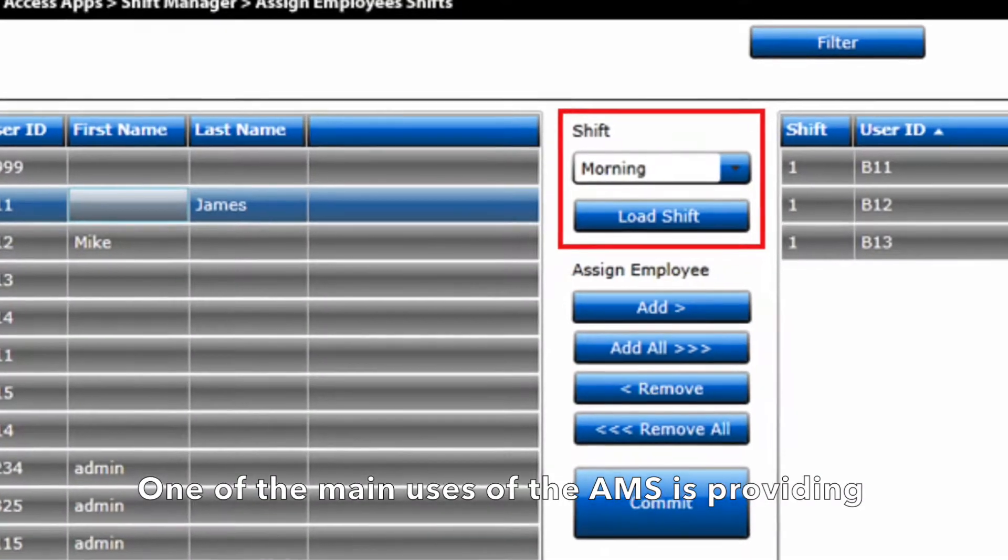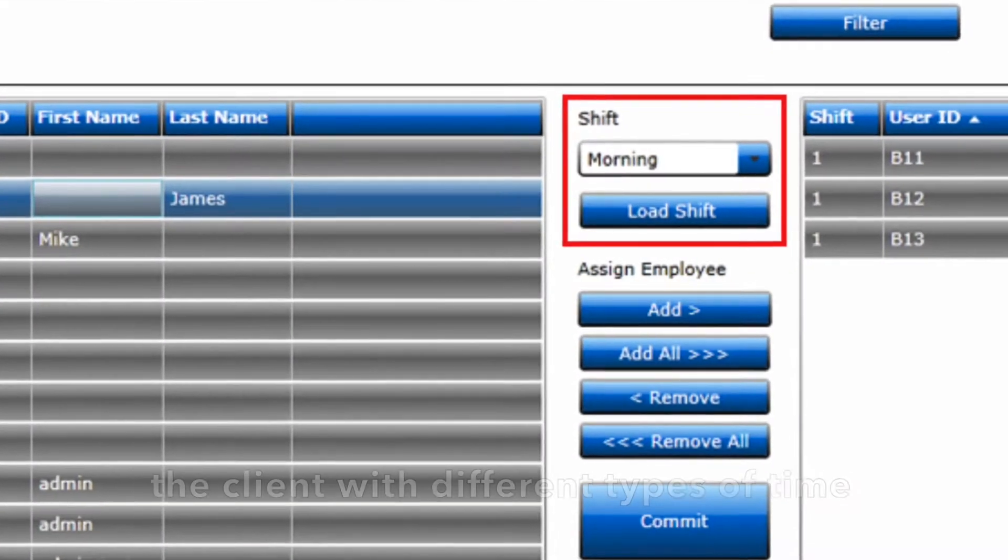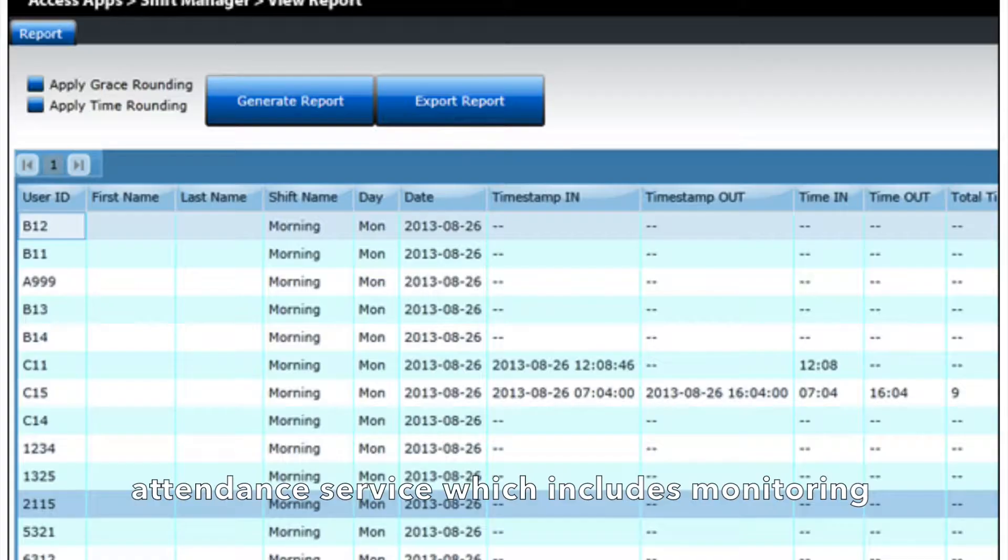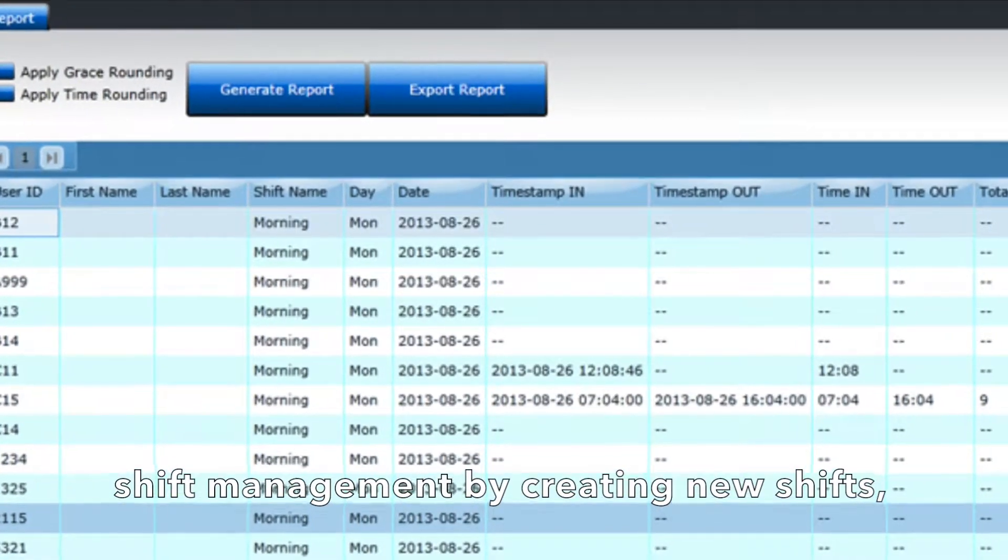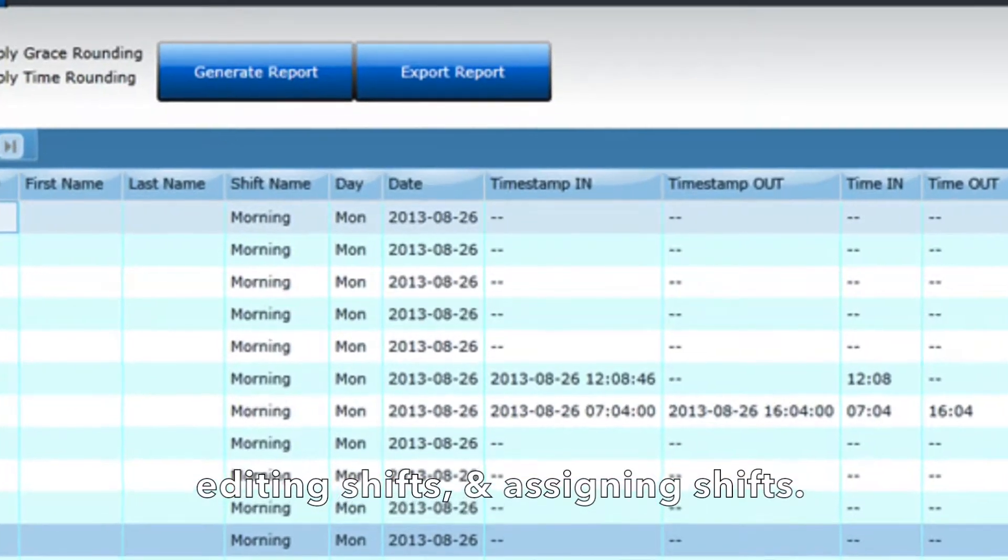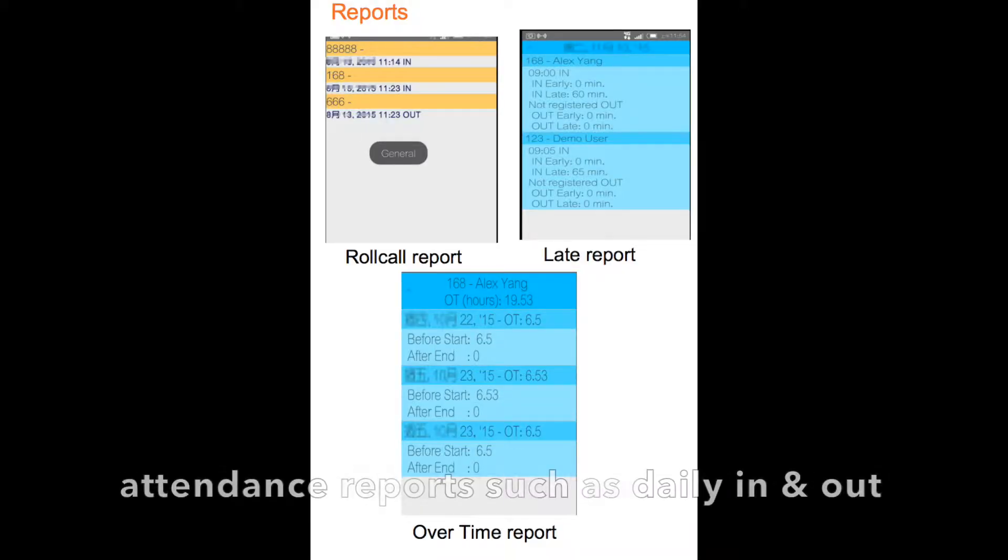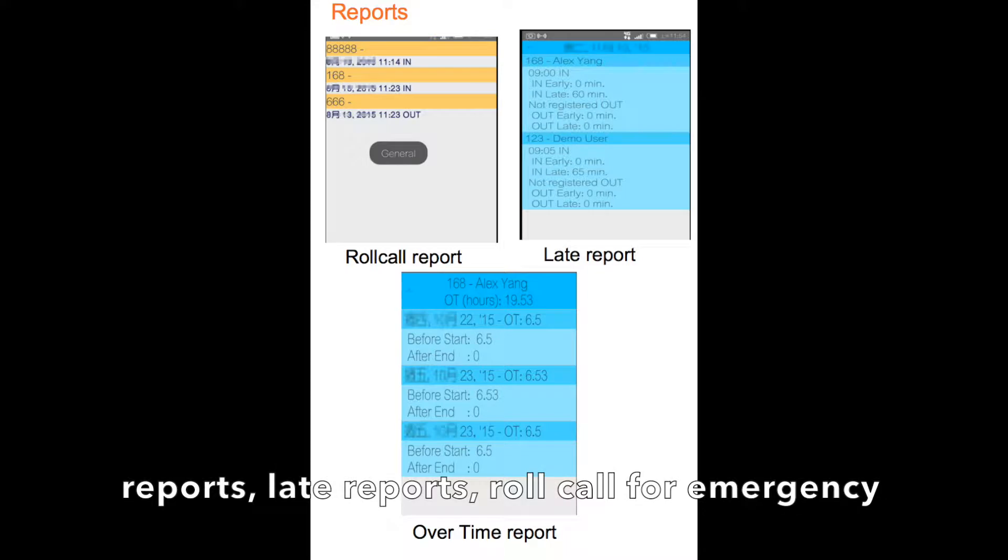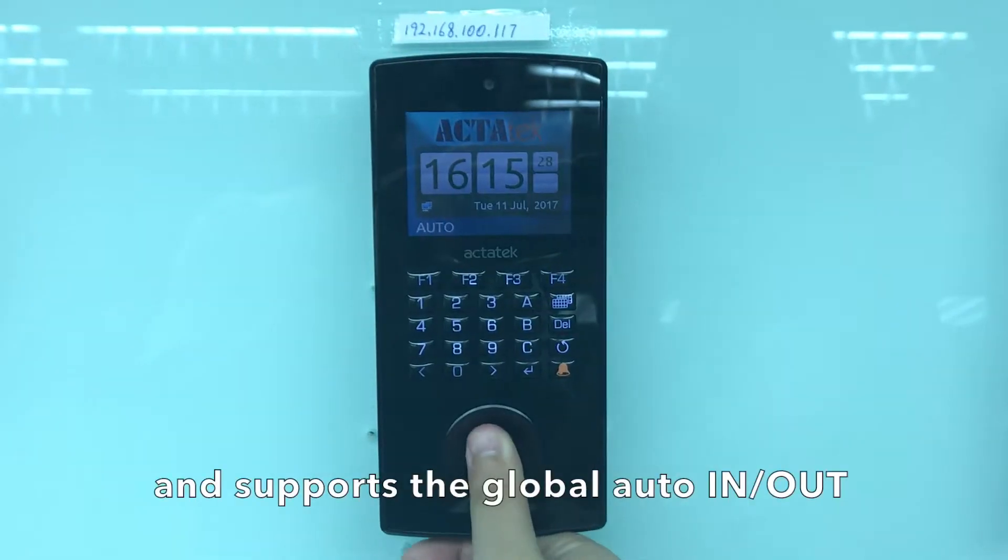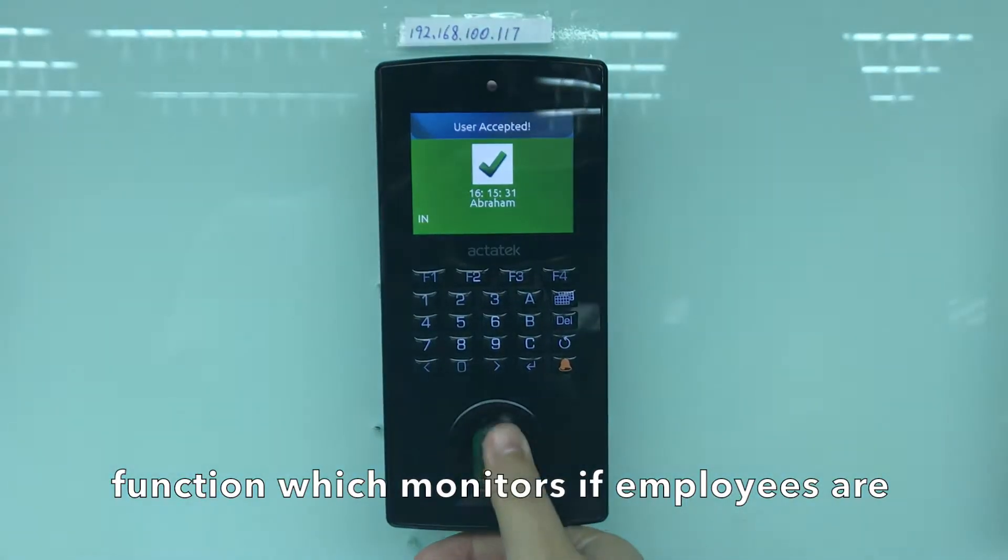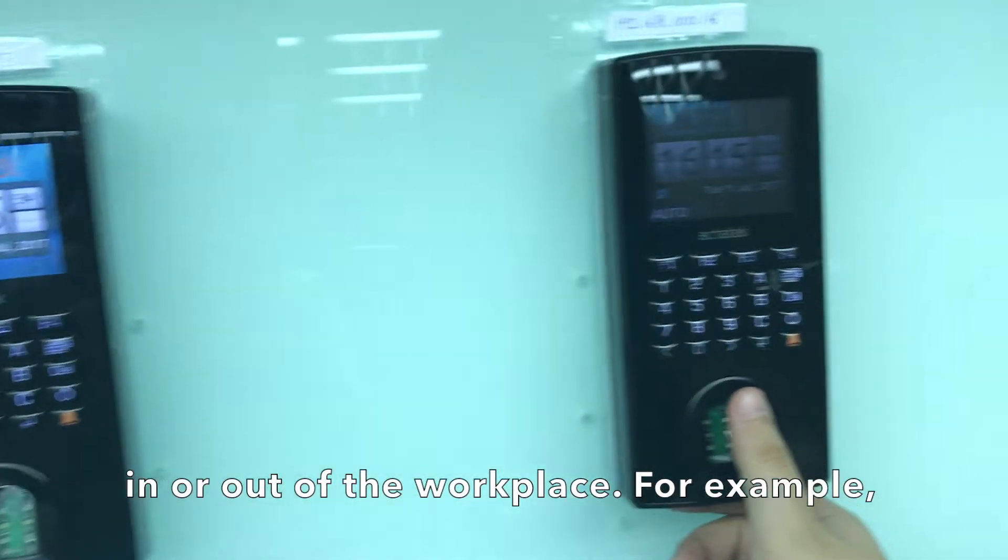One of the main uses of the AMS is providing the client with different types of time attendance services, which includes shift management by creating new shifts, editing shifts, and assigning shifts. Furthermore, the AMS includes various time attendance reports such as daily in-and-out reports, late reports, roll call for emergency reports, and many others, and supports the global auto-in-and-out function which monitors if employees are in or out of the workplace.